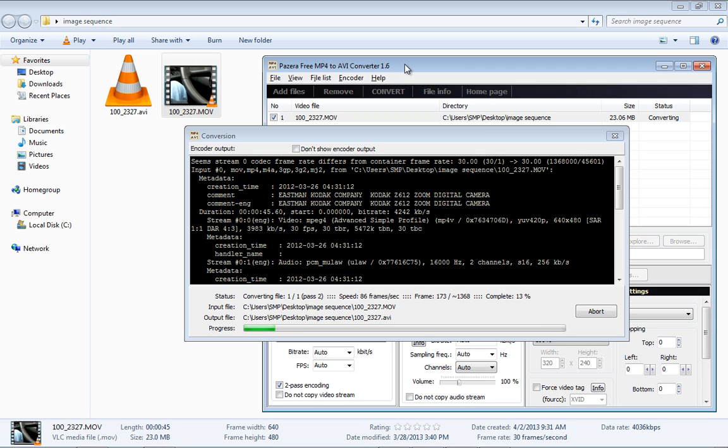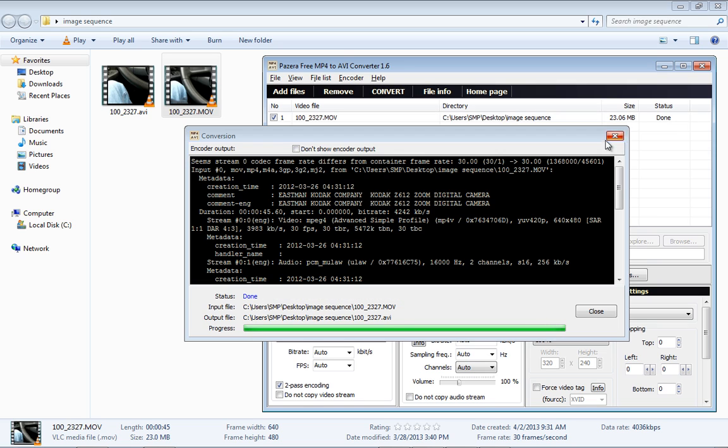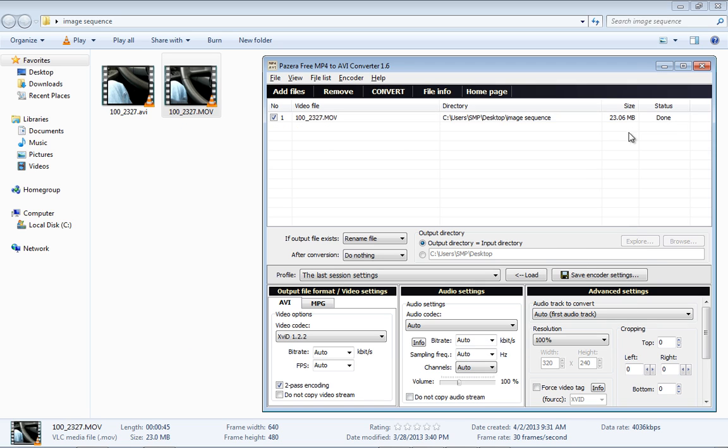That is first pass. Second pass. When this is done, the status up here will change from Converting to Completed, and we can click Done, or click Close because it's done.